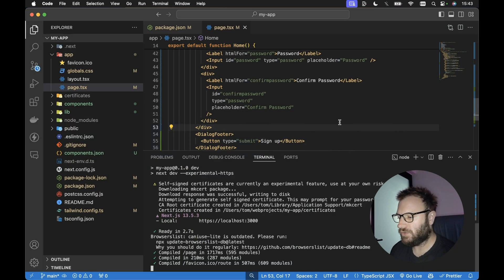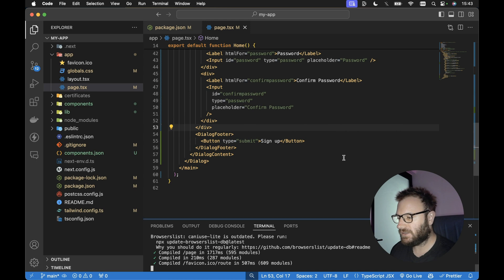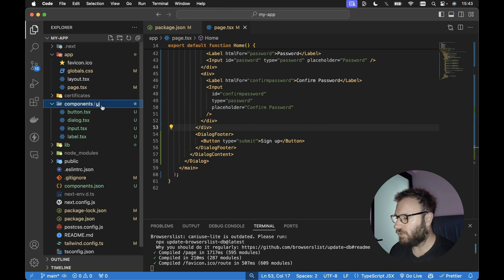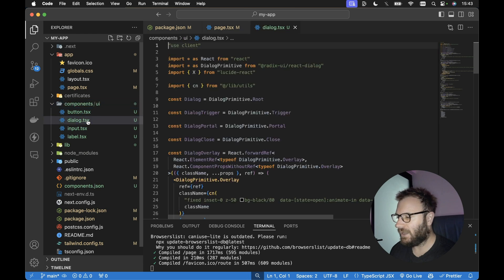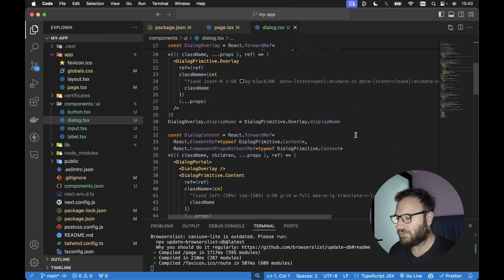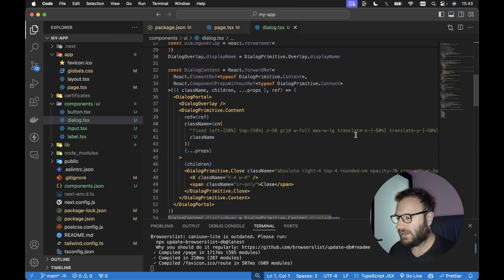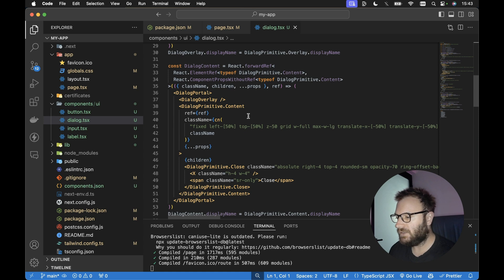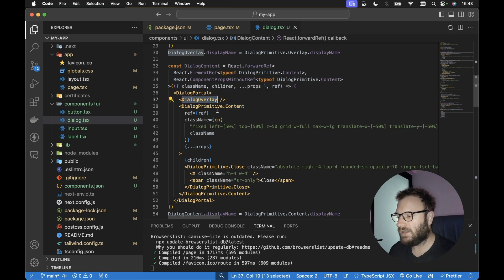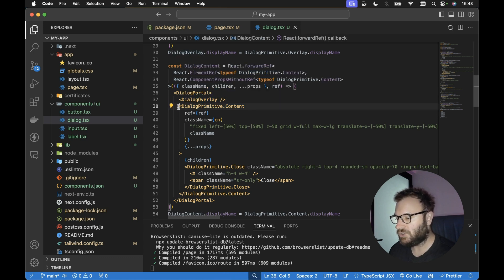So if we head on over to the code, the example code for this project, if we go into the components UI and dialog, all we need to do is make sure that if we scroll down slightly, we need to make sure that the dialog primitive content is rendered within the dialog overlay. So let's do that first.